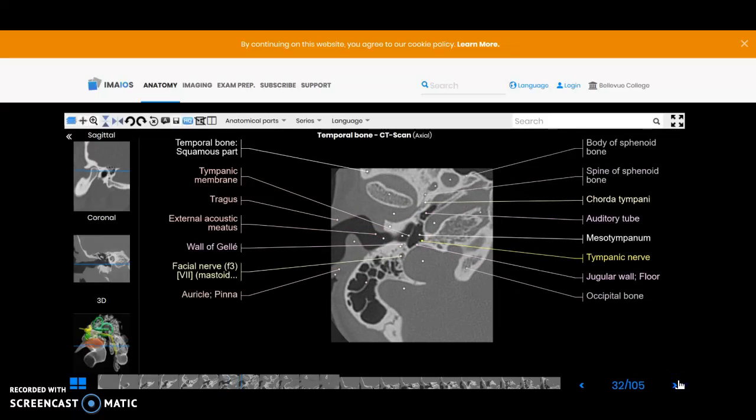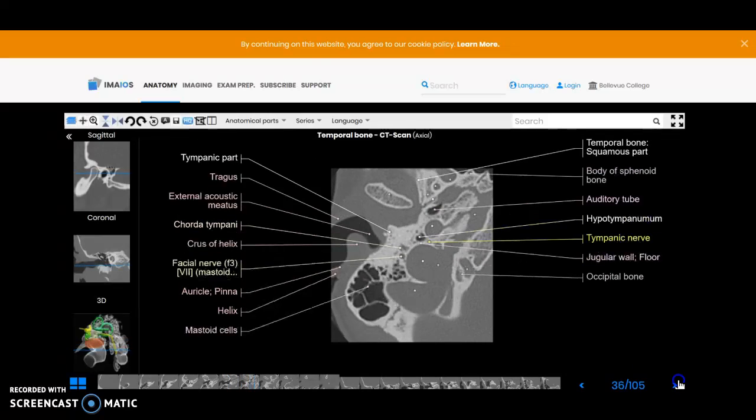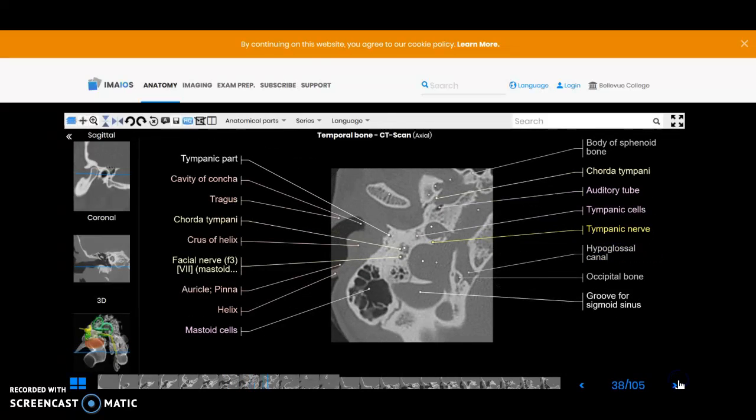That should give you a good idea of the images through e-anatomy that you have for your reference. Also be sure to look at your workbook. They've got some nice images of the IAC there as well as the external auditory meatus and all of the parts in between. Make sure you use that for your reference as well.